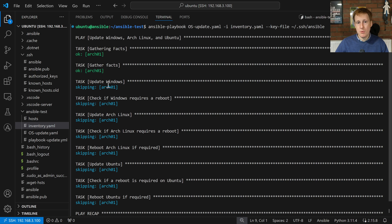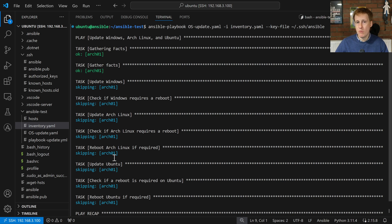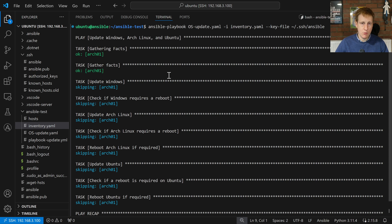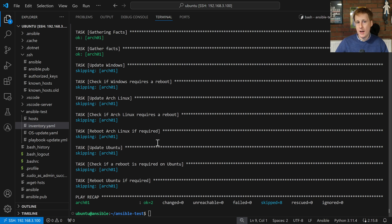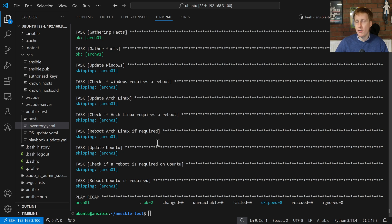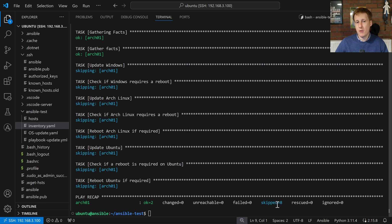Now let's scroll up to the output and see what happened there. So it ran this command and it ran it against Arch01 which is the only one that I've got in my inventory file here. And what did it say? Well it skipped Windows, skipped all of these tasks. That's because it didn't actually match the conditions. So remember we had a when clause in there. So the OS wouldn't have specified that it was Windows and it wouldn't have specified that it's Debian because it's Arch.